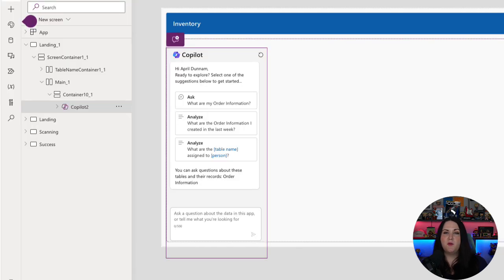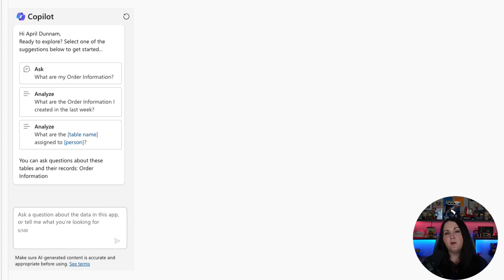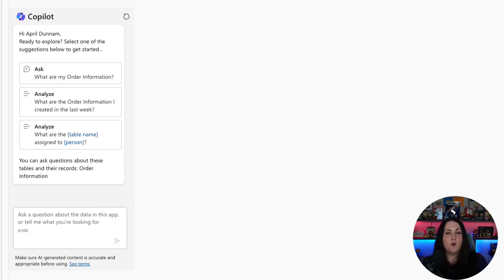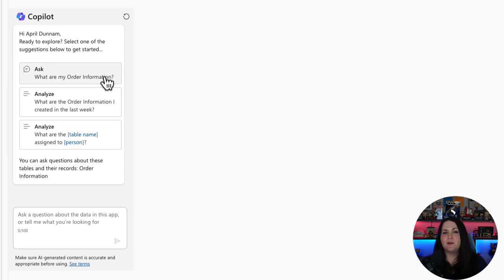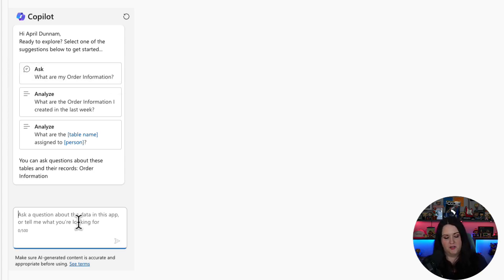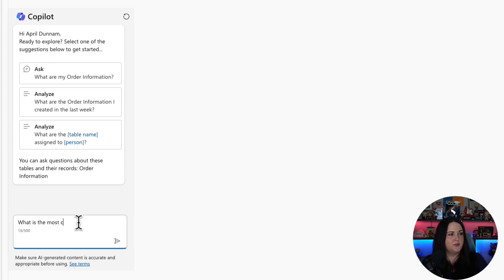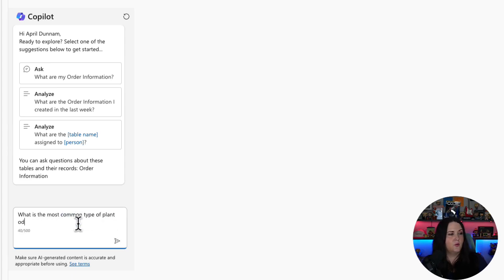So if we play this, we'll see this is really intended to give our end users of our application a way to interact with our data that we bound to, which is our Dataverse table in this case, and ask questions. It's going to give us some suggestions here of things that we can ask. Or of course, I can type in my own question. So I can say, what is the most common type of plant ordered?